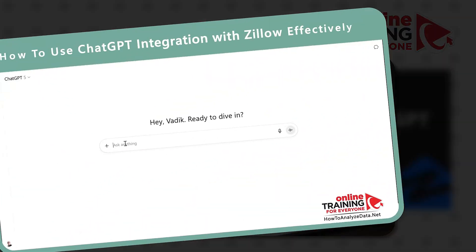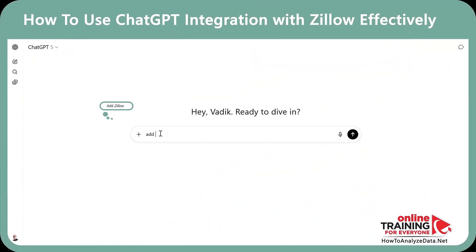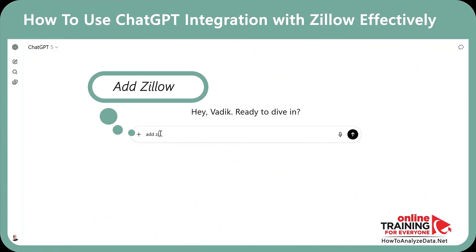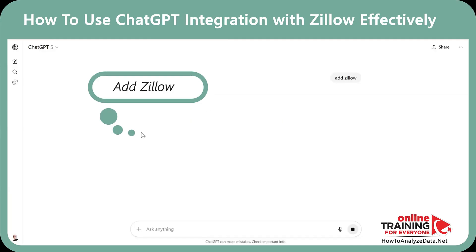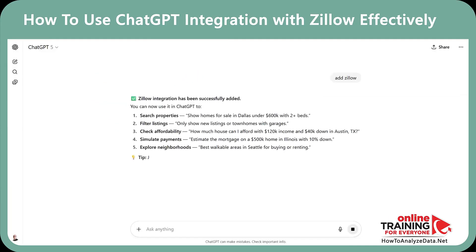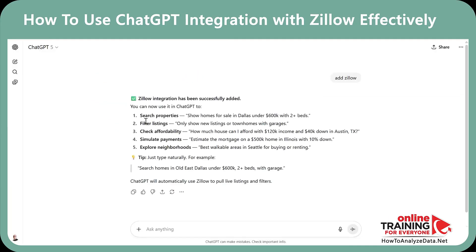To start talking with Zillow, all you need to do is say 'Add Zillow.' ChatGPT added Zillow, and here's what you can do now: search properties, filter listings, check affordability, simulate payments, and explore neighborhoods. Let me show you all these features and how to use them step by step.